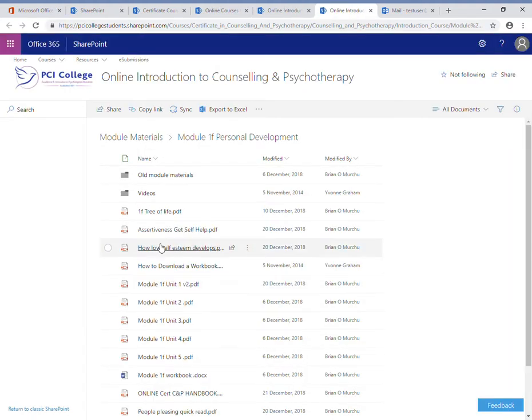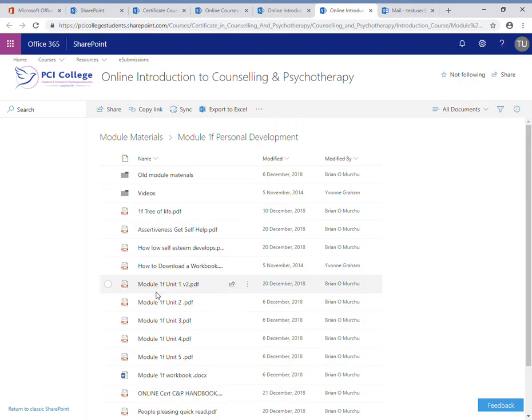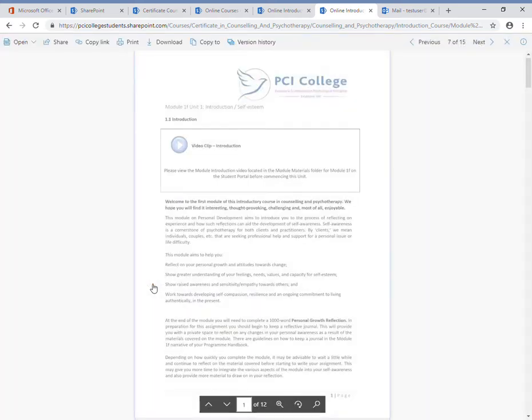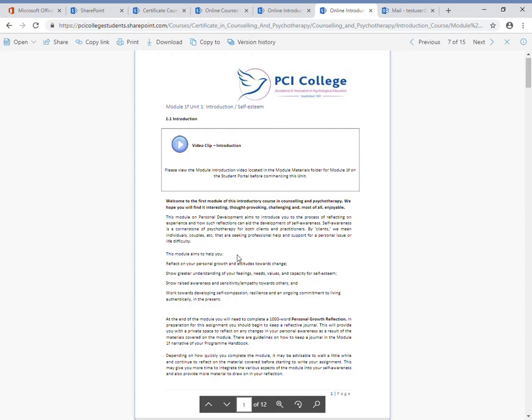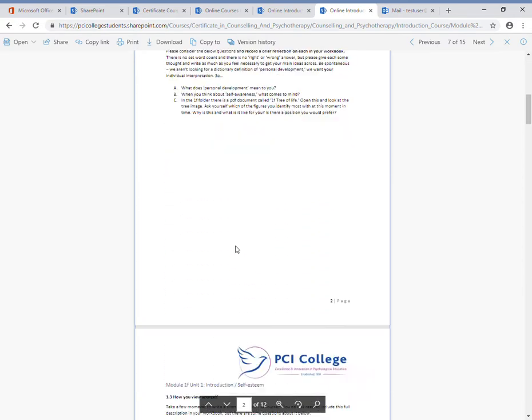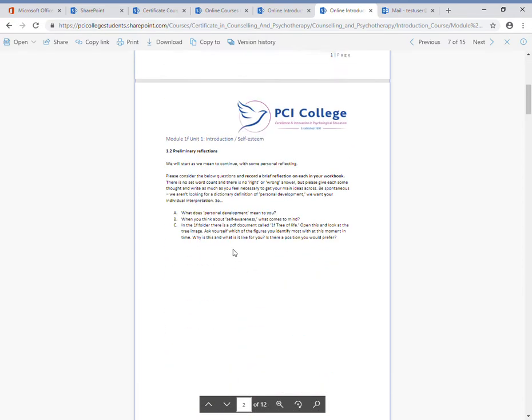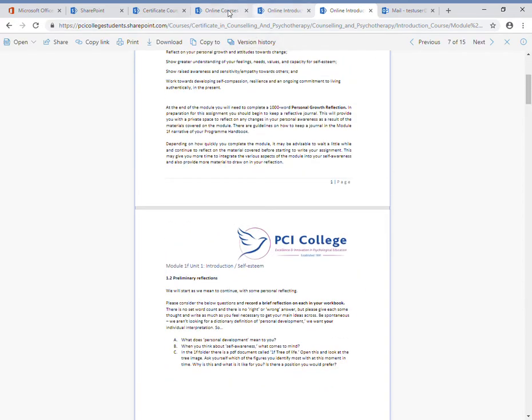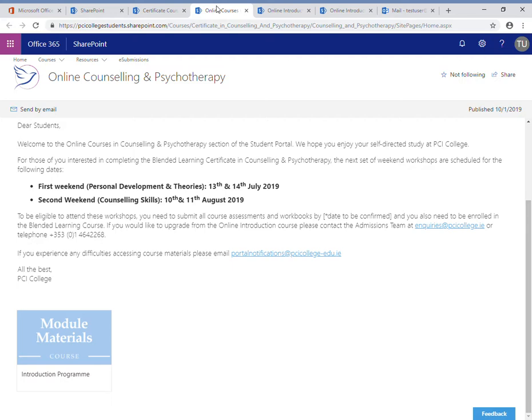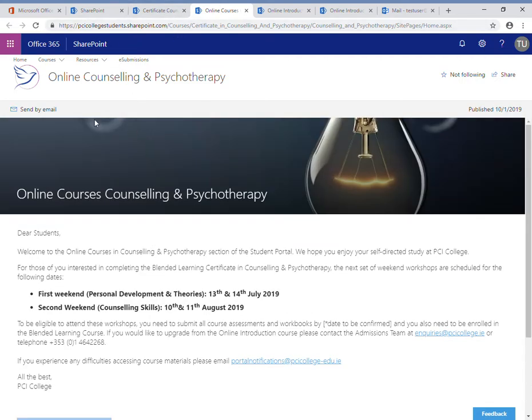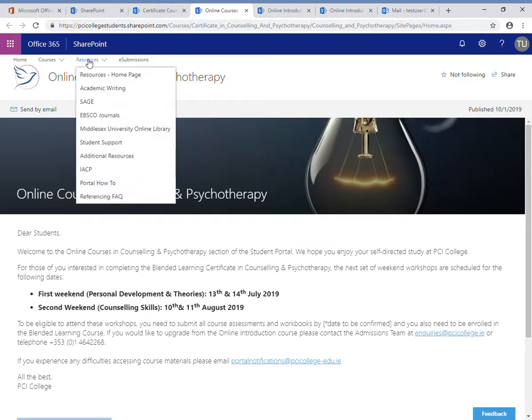I can open any of these files here—for example, unit one. This is the module materials here. If I go back to the previous page, and under Resources, the next option...